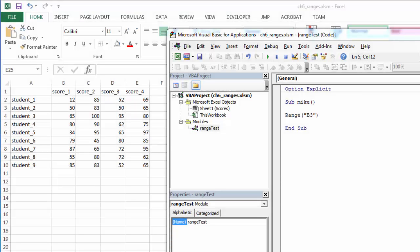Let's take a look at the offset property of a range and how we can use this to enter data in the next row.